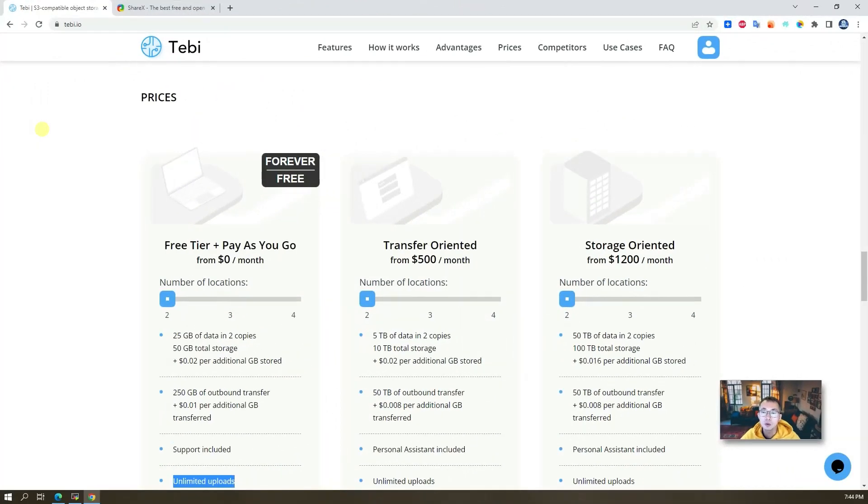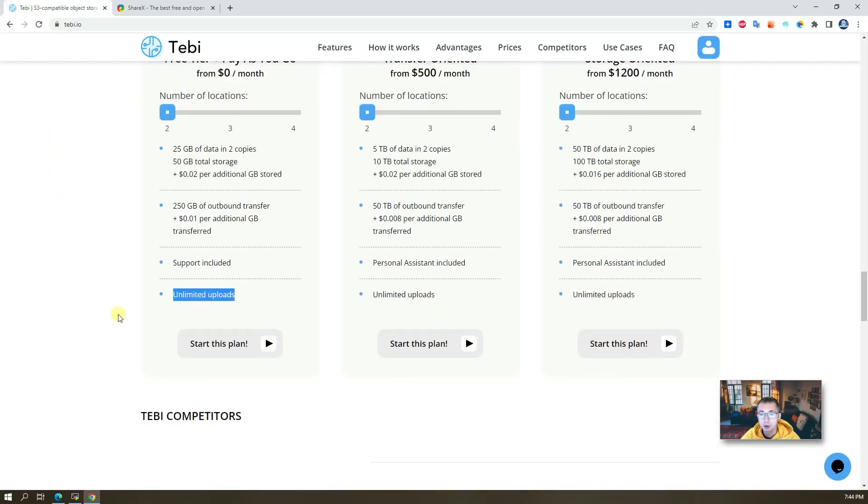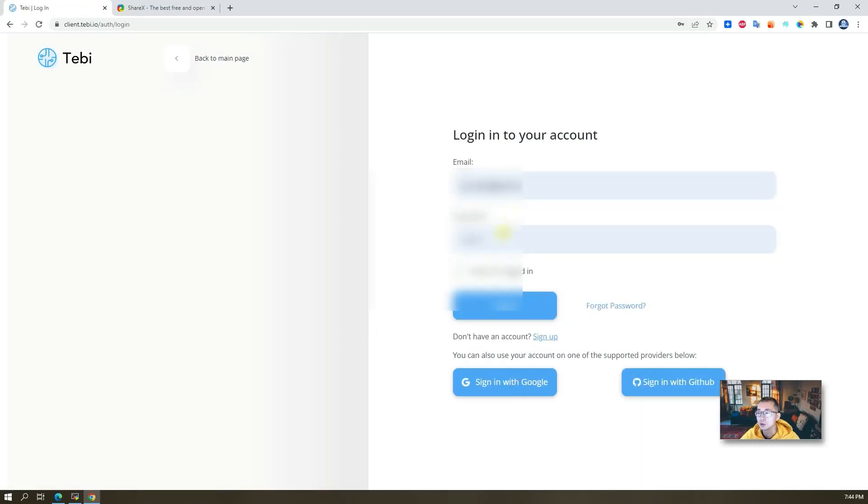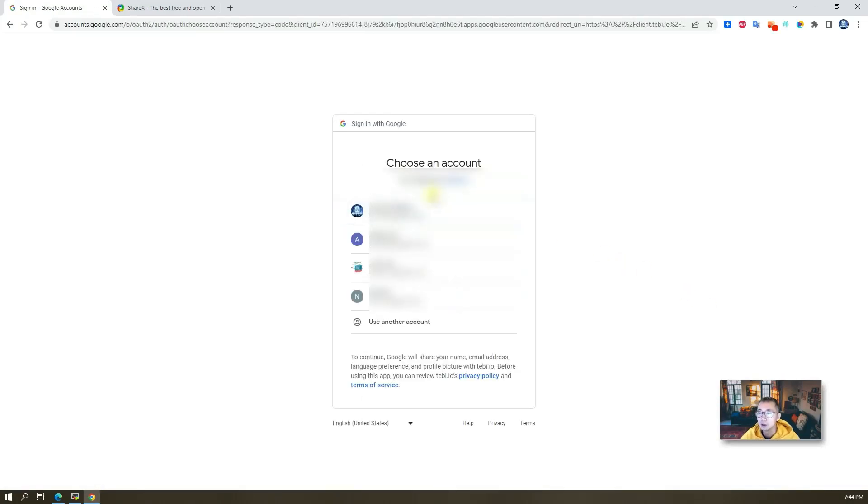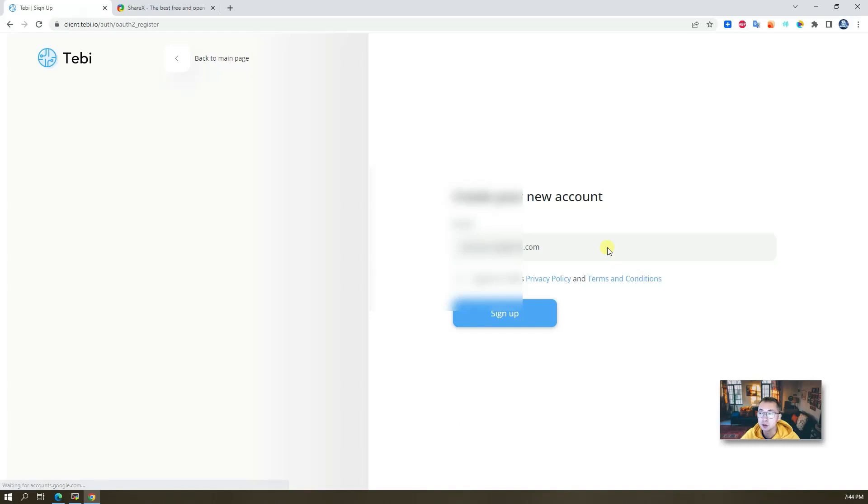The first thing we do is create an account or register to tabby.io website. You can click here, start this plan, that's the plan we would like to start. You can sign up using email or log in using Google account or GitHub account. I'm gonna use my Gmail account to log in since it's a much simpler easy way. I'm gonna agree to sign up.